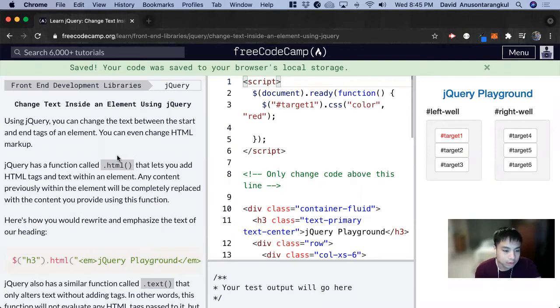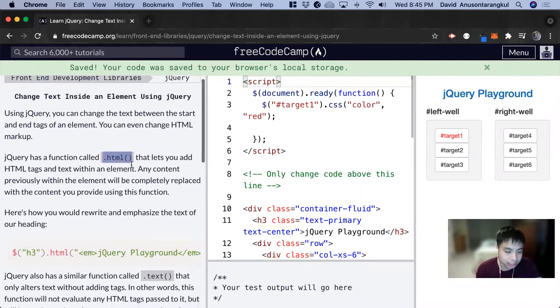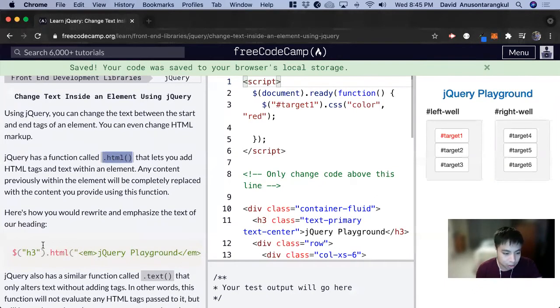So there's a function called .html that lets you change the HTML tags and text within that element. So here's an example.